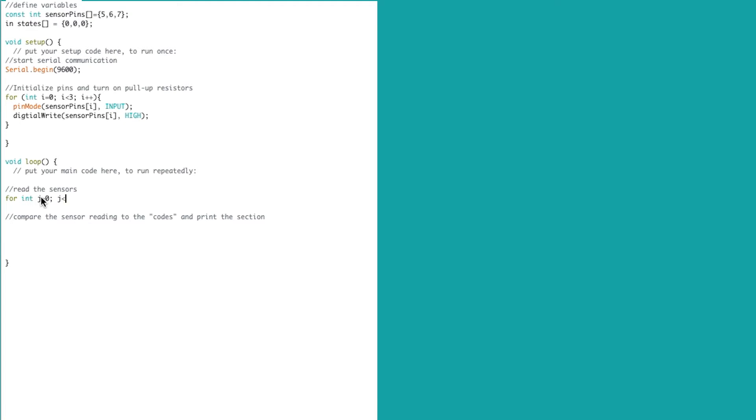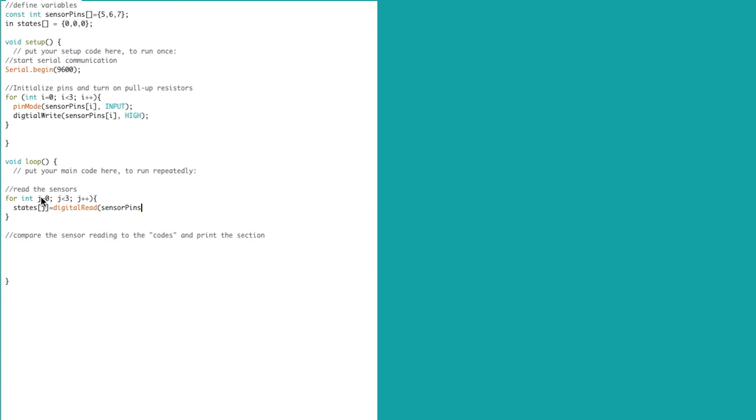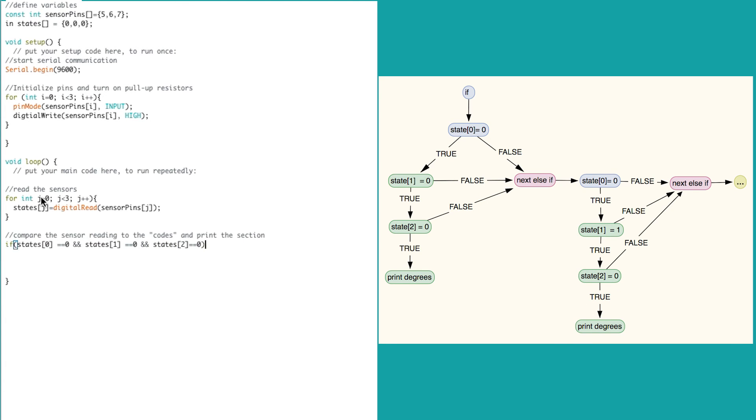At the start of the void loop, we want to read the state of each of the sensors. We'll use a similar for loop that will check the state of each pin, and then store it into the states array. We need to write a series of else if statements, and then we're going to use the double ampersand boolean operator that we just learned about.